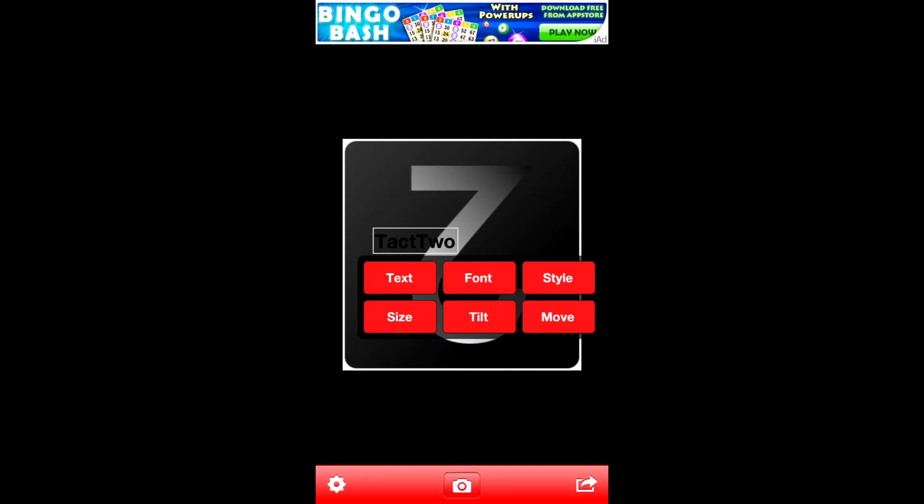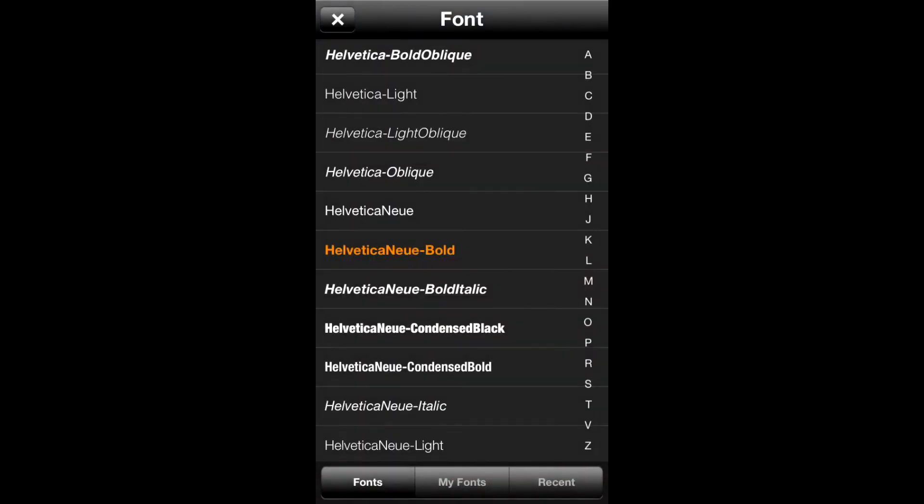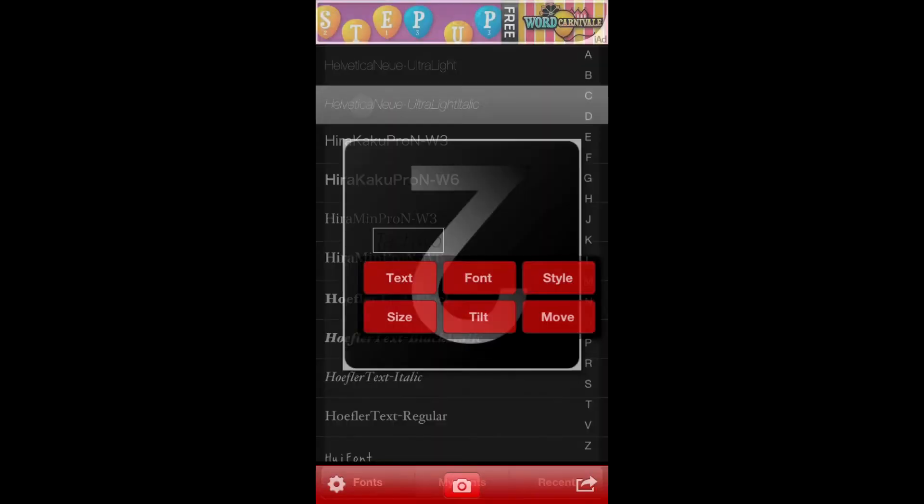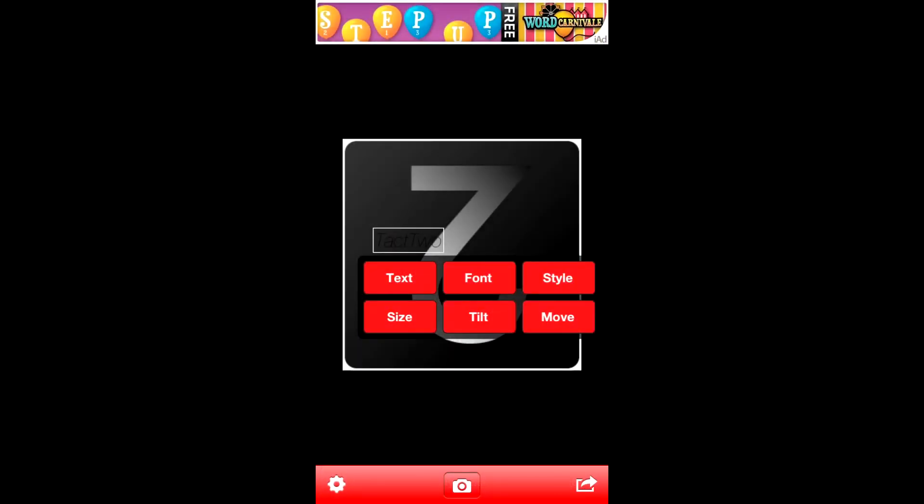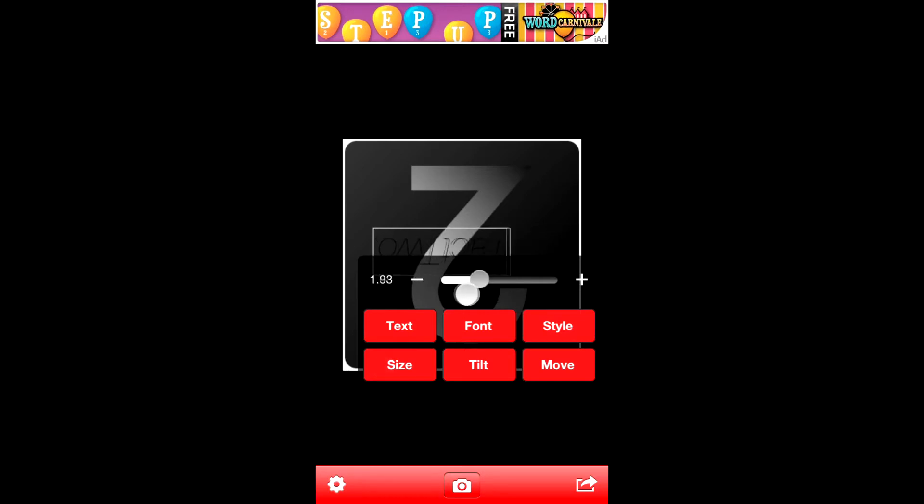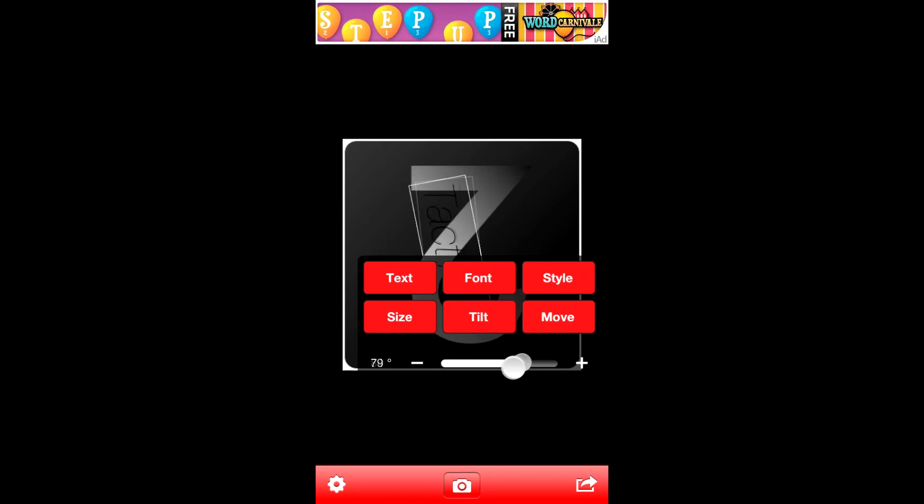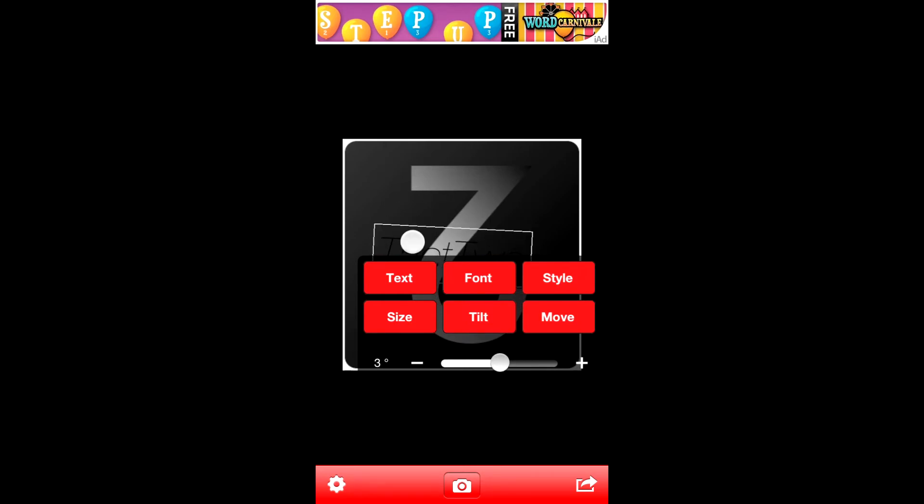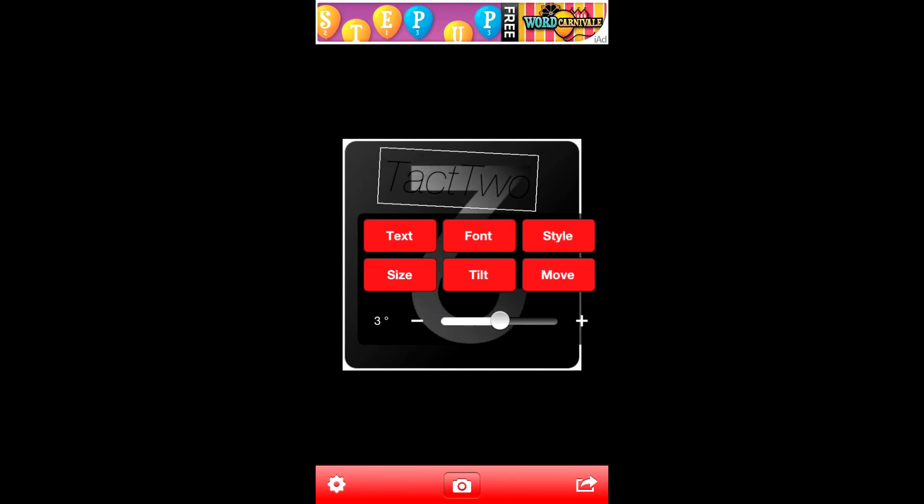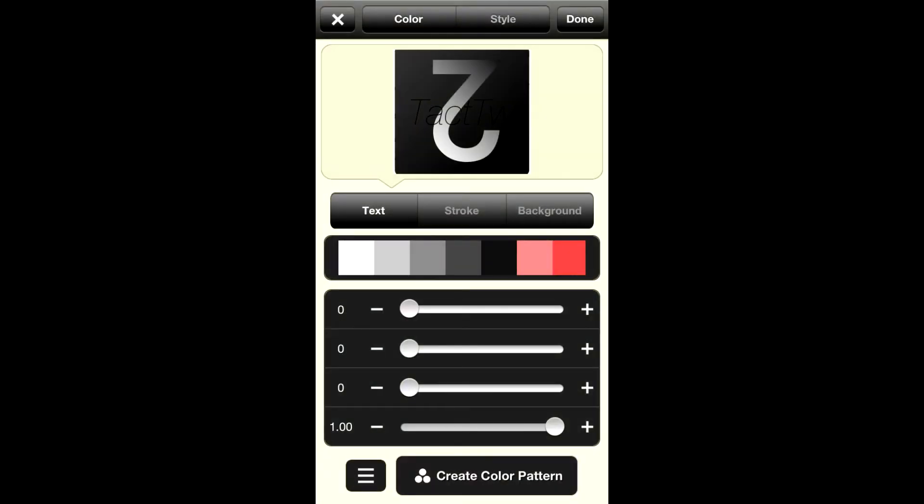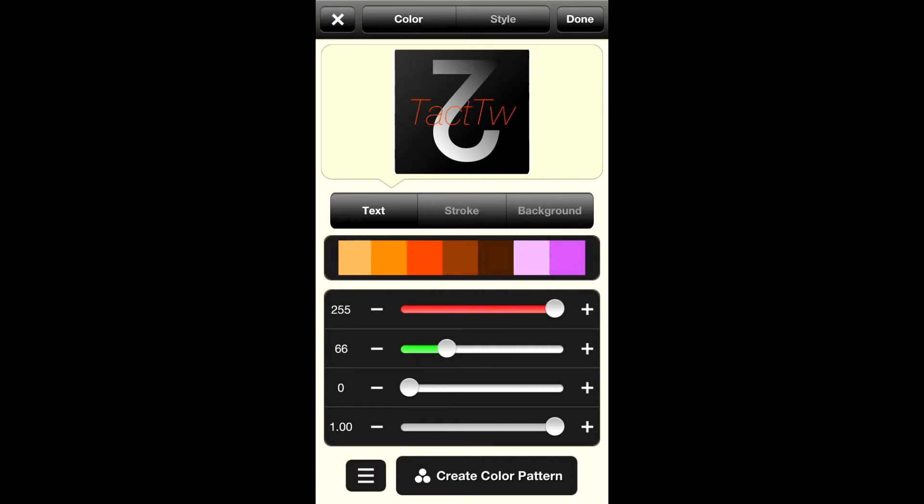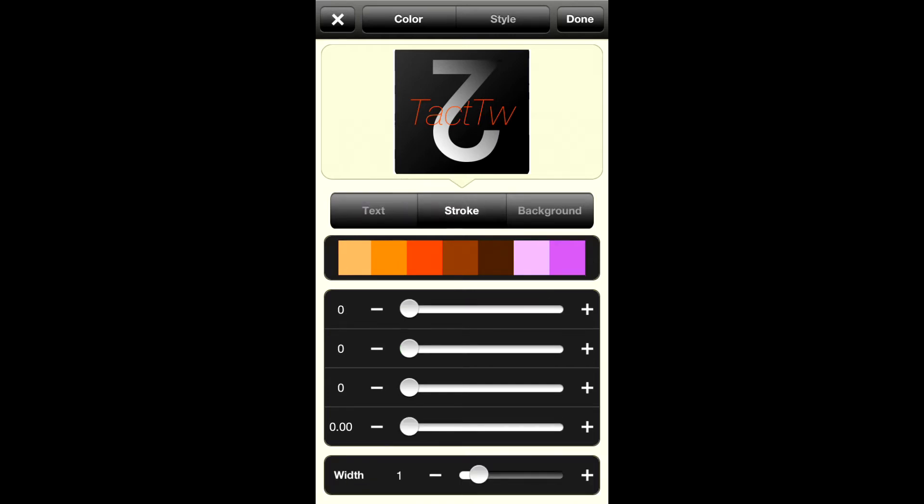Then we can do lots of different things. We can change the font and then we can tilt it all the way upside down. We can change the size, we'll just make it so we can actually read it. Then you can drag it wherever you'd like, change the color. We'll make it, how about orange? That looks nice.